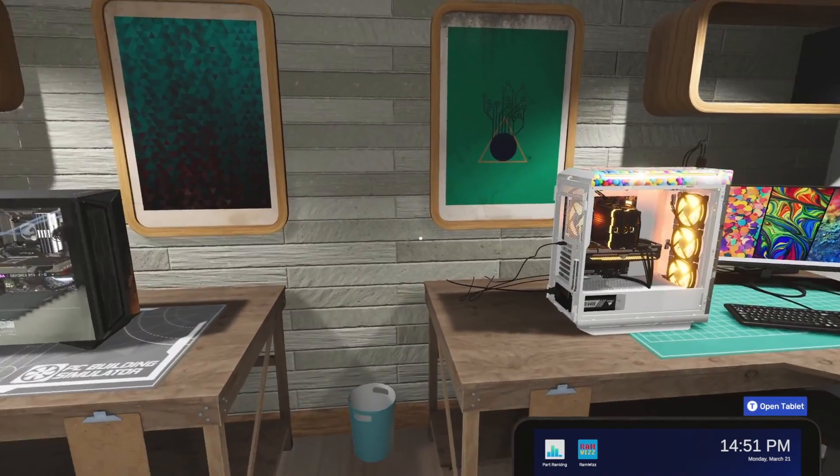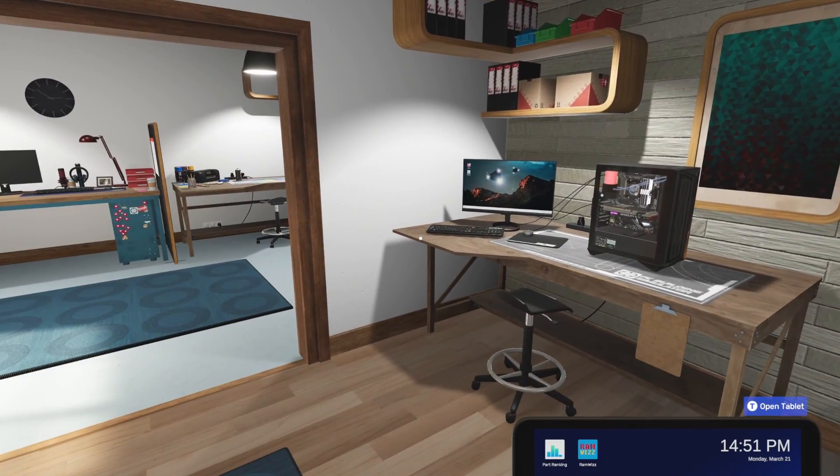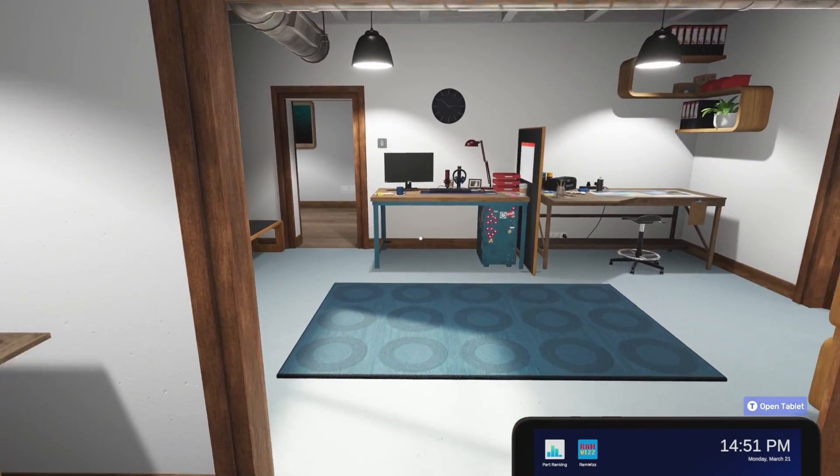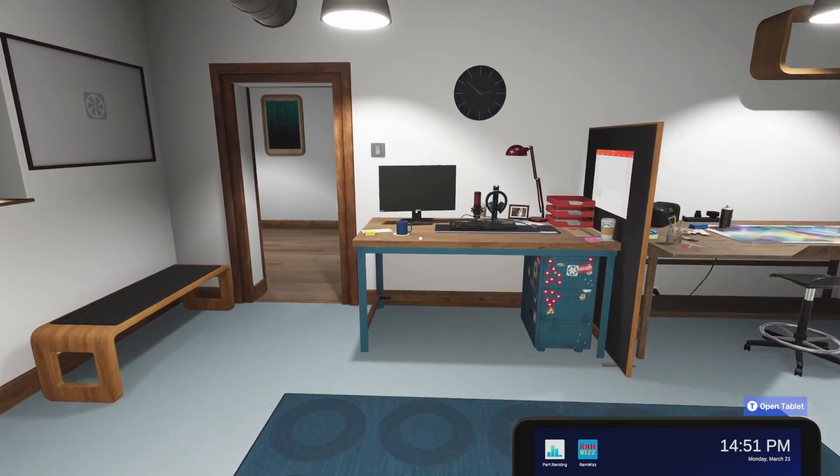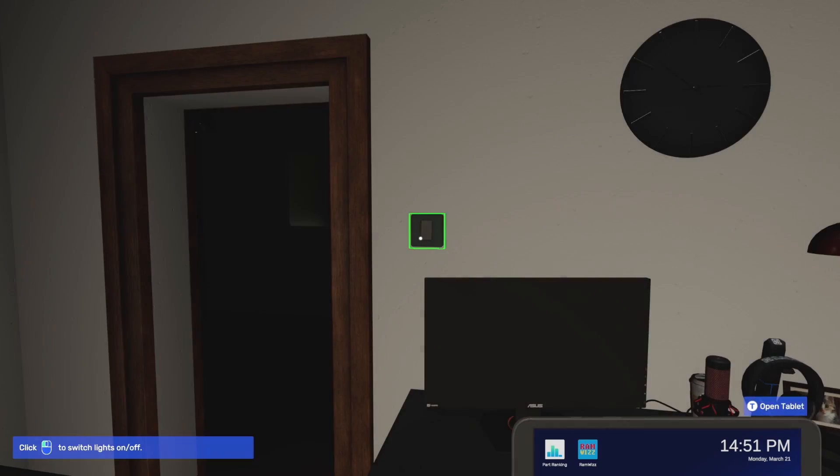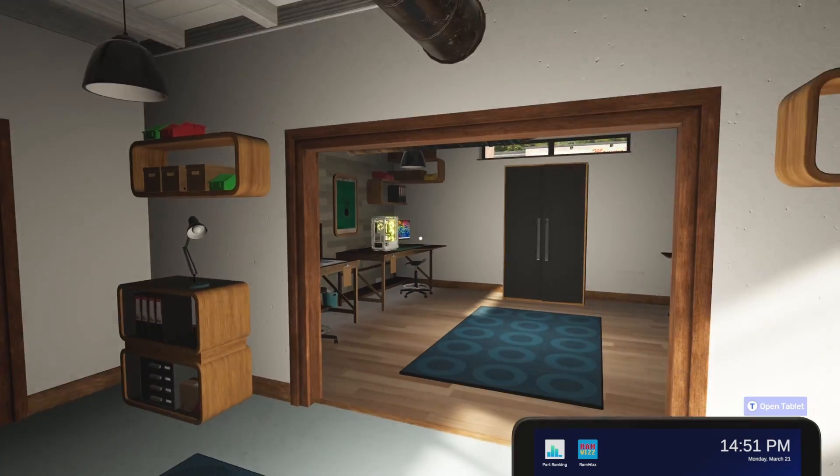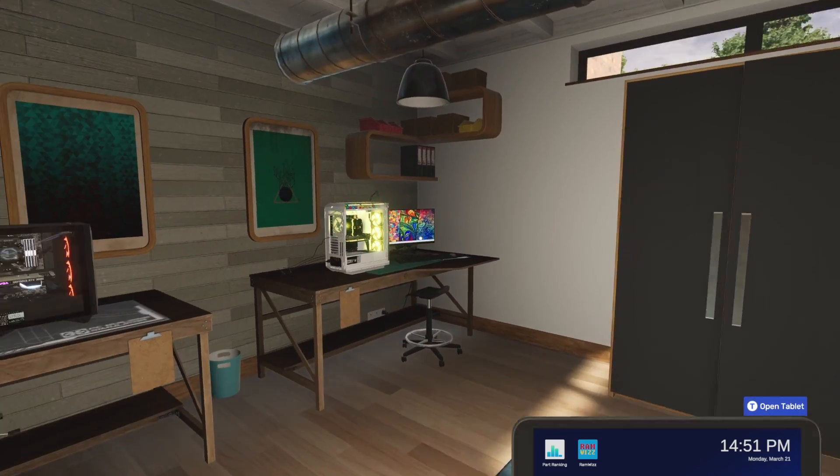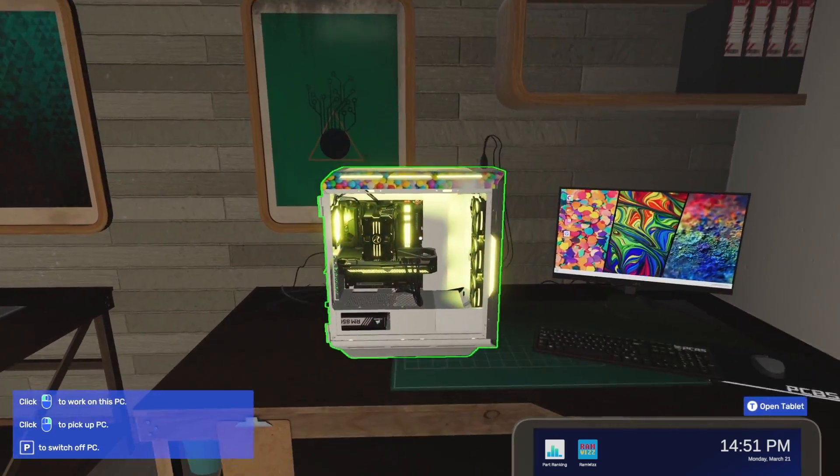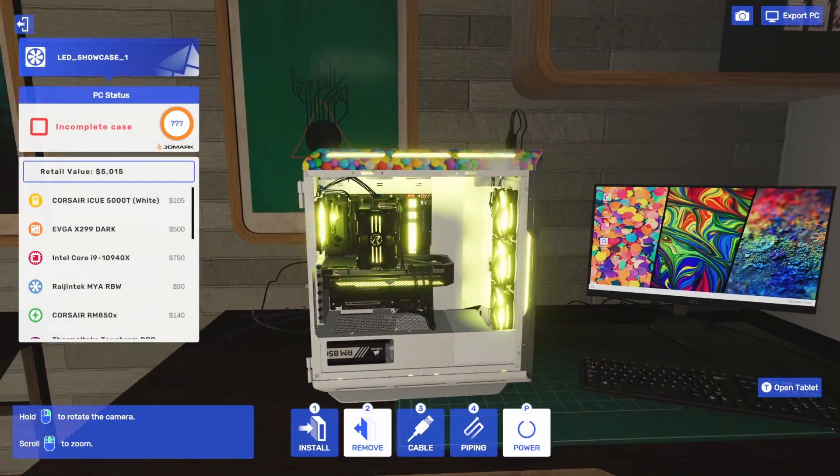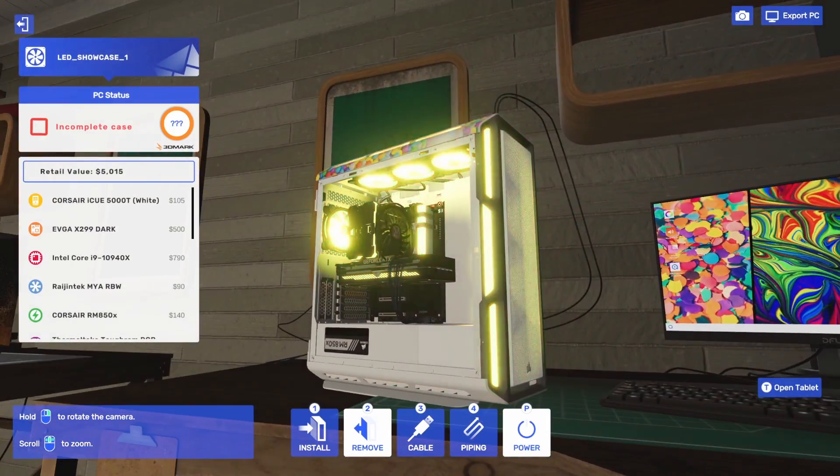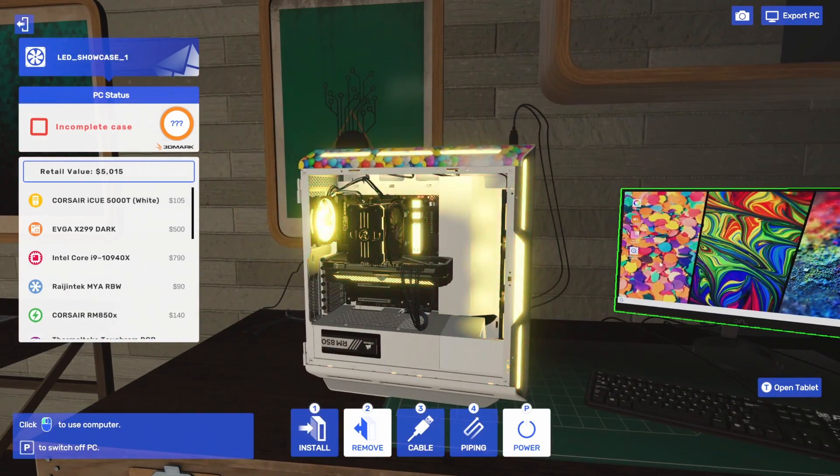In PC Building Simulator, the lighting app has gotten a huge overhaul, which means we really can RGB all the things. We're going to turn off the lights to better appreciate the changes in the RGB settings. We're going to use this computer; it's ready to go with a bunch of different components with RGB on them.